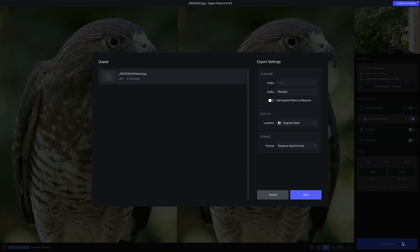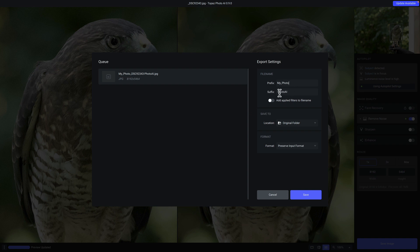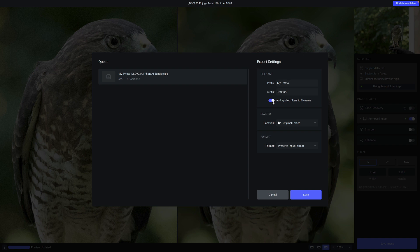On the right under export settings, you have a few options. The first is the prefix. Here, if you put something in, this will apply to the beginning of the file name. So you can now see that the file name begins with my underscore photo. The suffix is the same thing, except it will apply to the end of the photo. And then if you want, you can enable the switch, which will apply the filters to the file name. So in this case, we only have the denoise model applied, so that's why we have denoise. But if we also had sharpening applied, it would say sharpen as well.